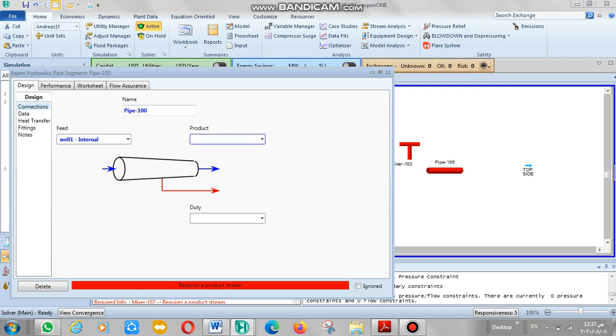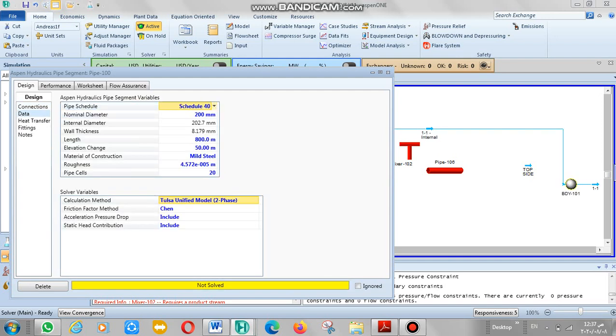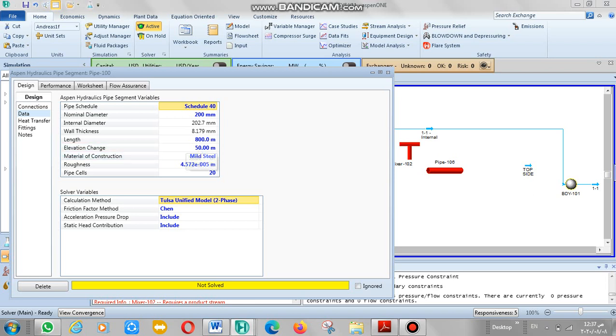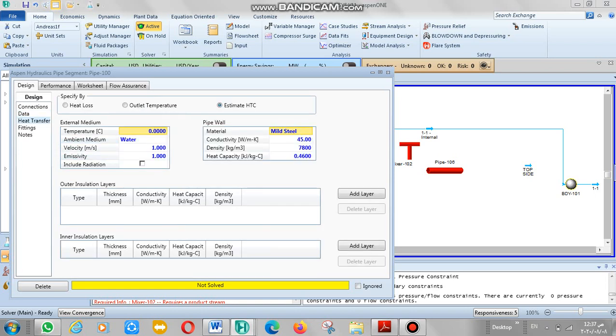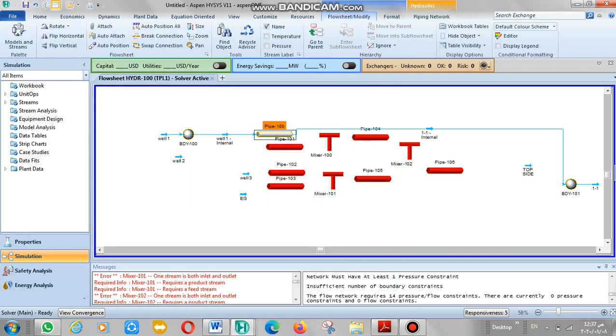Okay, well one enters into this pipe and product one also. Data: we have pipe schedule 40 and diameter 200. I'll write it down. Length 800 and elevation change 50 and pipe segment 20. Transfer: also we have to estimate HTC for the water as ambient medium, zero degrees.